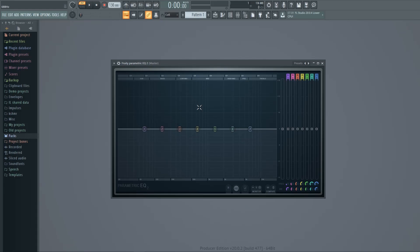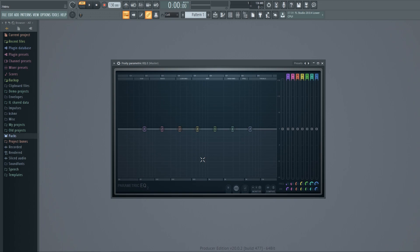Hello everyone. In this tutorial I'm going to show you how to use equalizers. I have opened up FL Studio's parametric equalizer 2, but all equalizers work the same way, so you can use these principles in any equalizer.